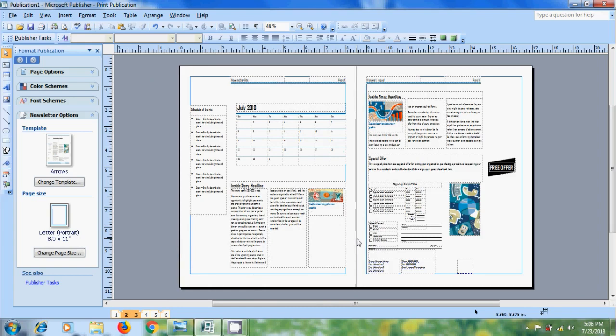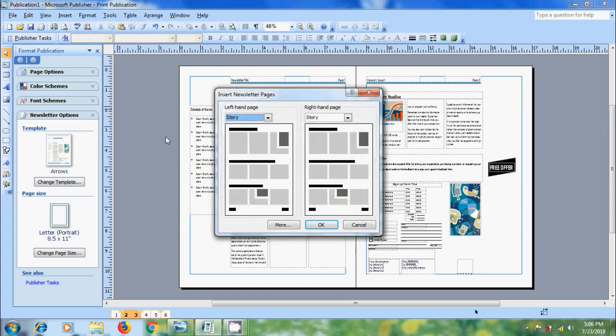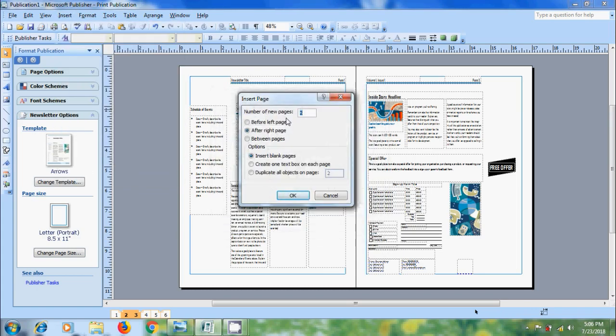And if you want to create a blank page, come to insert again, select page, click on more. Select the number of pages you want to create and select the location where you want to place them: before left page, after right page, and between the pages.